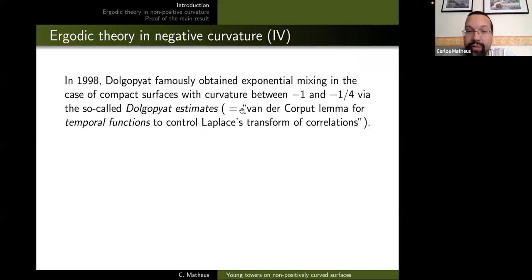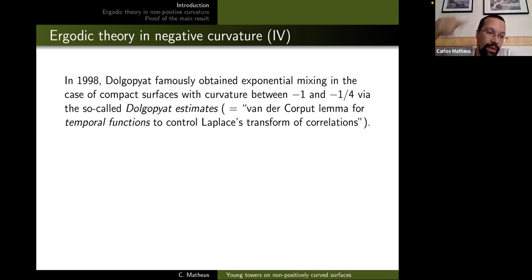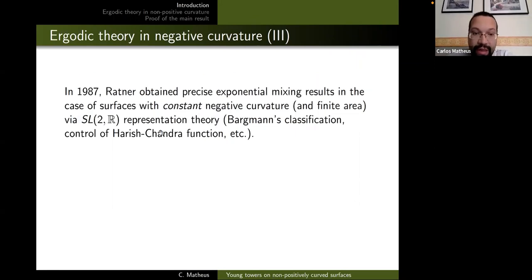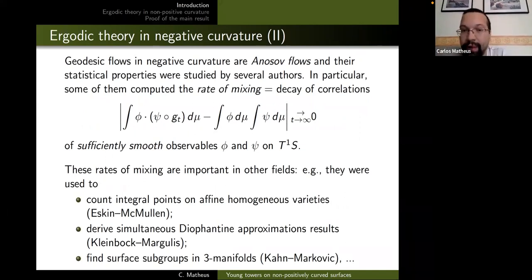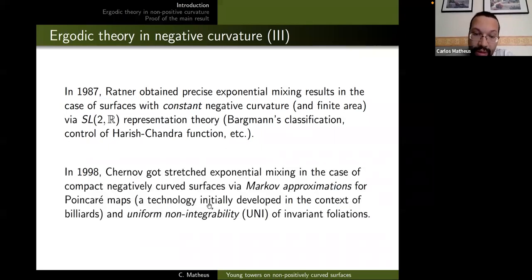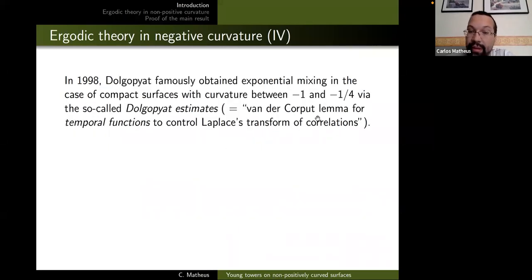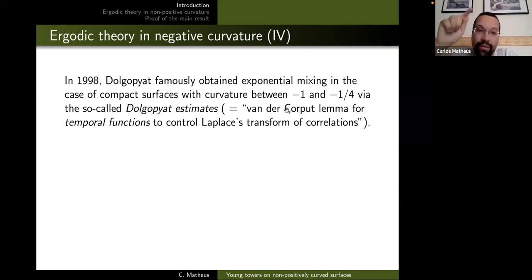Summarizing Dolgopyat's idea in one phrase: it's applying the van der Corput lemma to temporal functions. He wants to pick up oscillations in the Laplace transform of the correlation functions. You look at the correlation as a function of time, apply the Laplace transform, and try to get cancellations in a Fourier or Laplace expansion. The non-integrability translates into oscillation along the temporal functions, and you apply the van der Corput lemma to get cancellations in exponential integrals or sums.